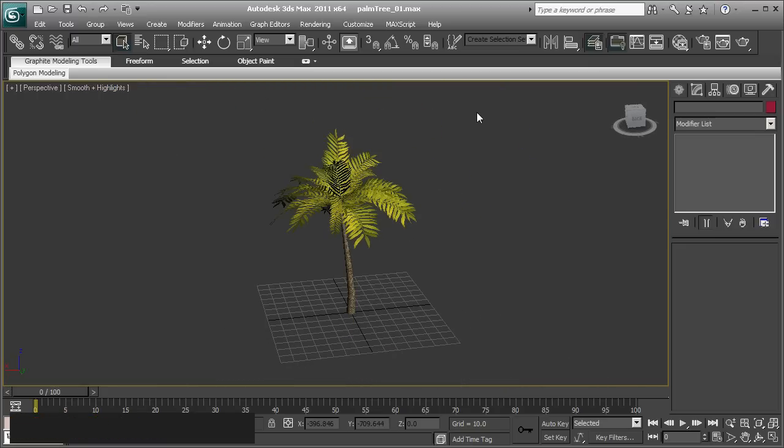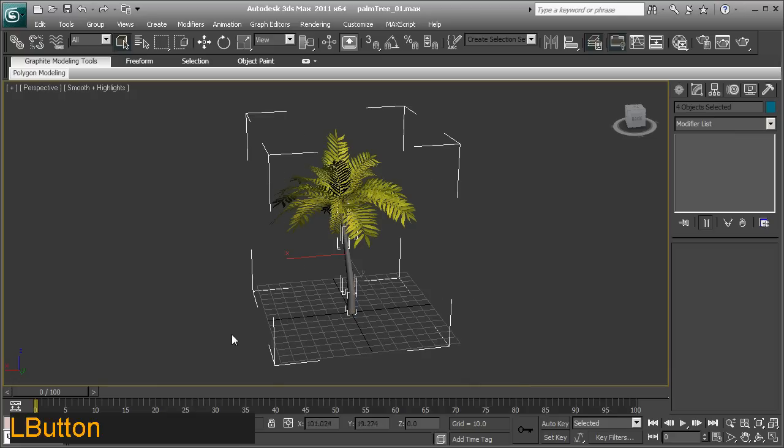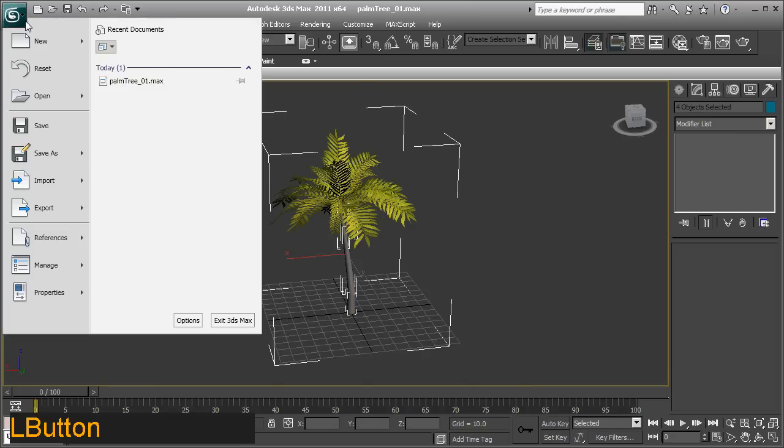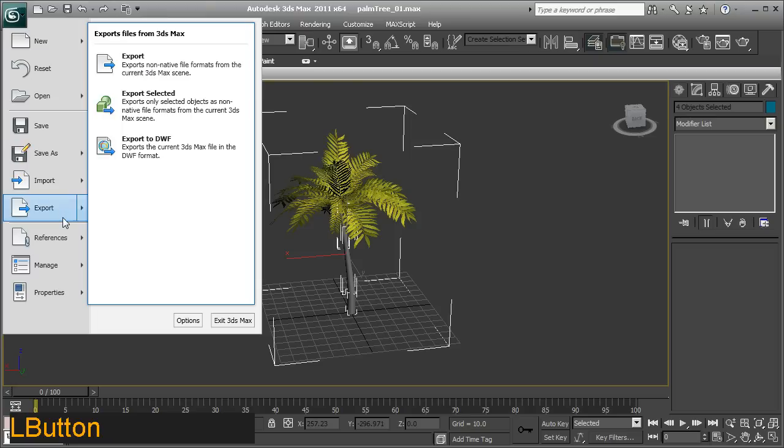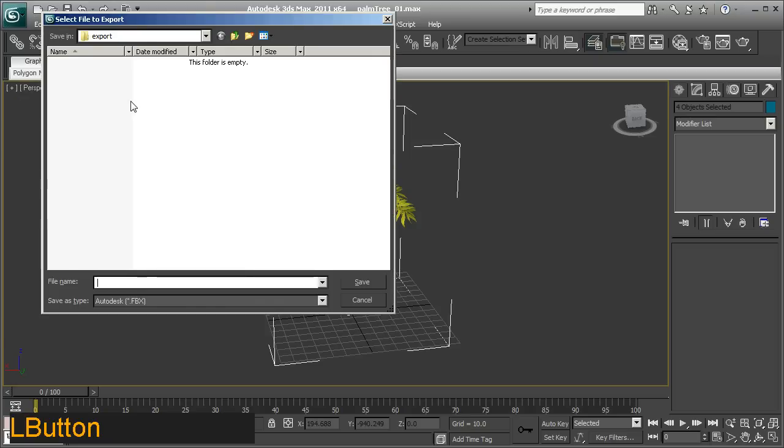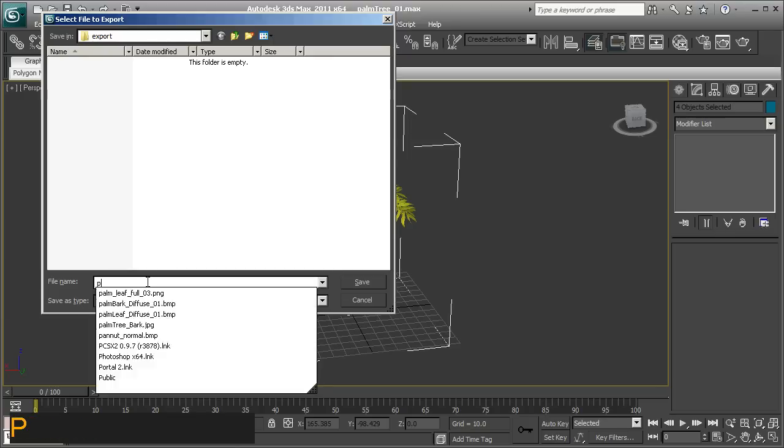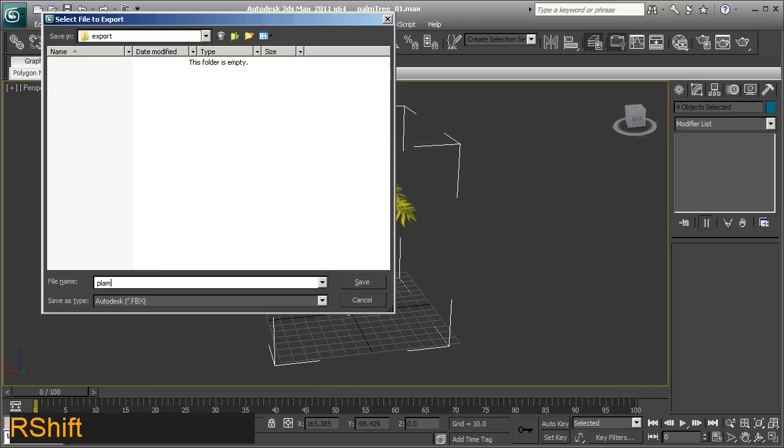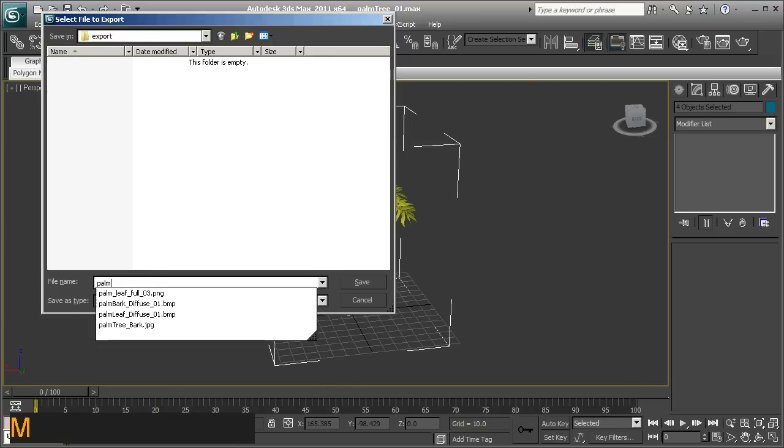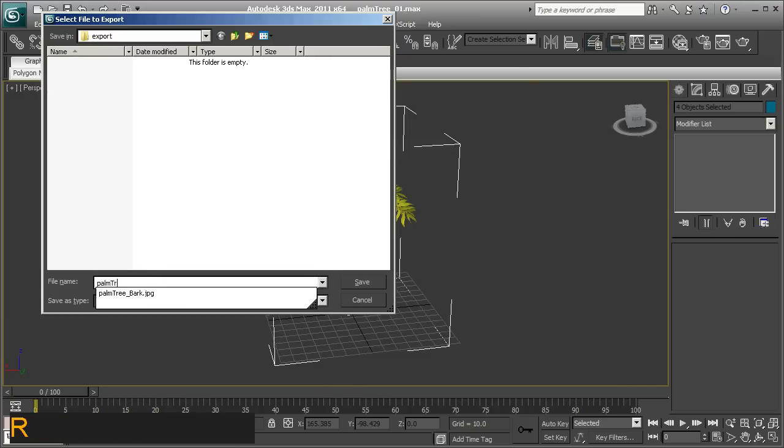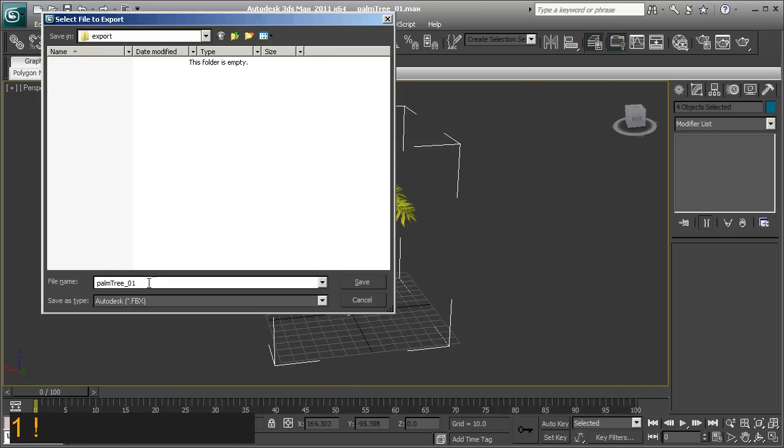So this is really a simple process. You basically just select your entire mesh, go up and look for export options, export selected. We'll go straight to the export folder, so we'll call this palm tree 0.01. Hit save.